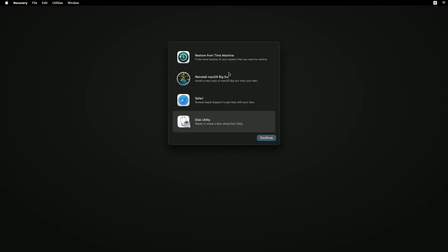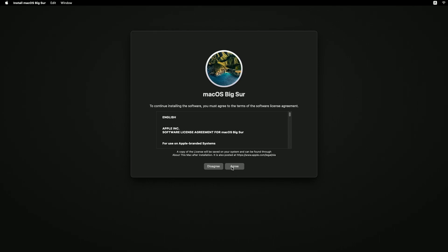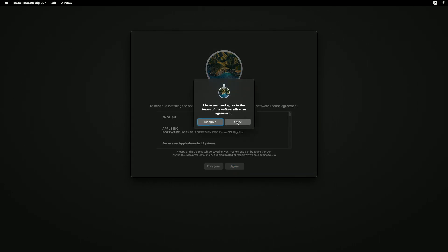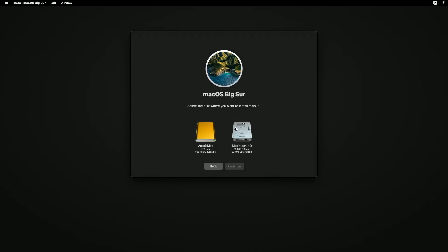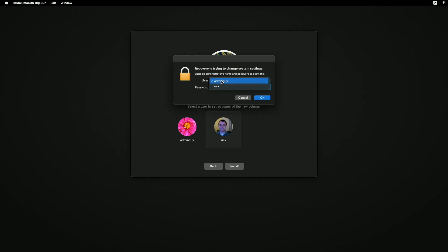I'll close this. We'll have our main menu up again. Then I want to click on reinstall macOS Big Sur. I'll click that. I'll hit continue. I'll hit continue here. I'll hit agree. I'll hit agree again. Now you'll see I have two drives here. I have the internal system drive and my external NVMe drive. So I want to select that. I'll hit continue. It says select a user to set as owner of the new volume. So I'll select me. I'll hit install.